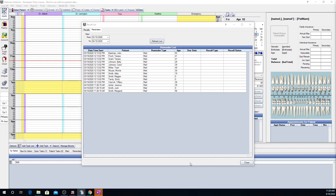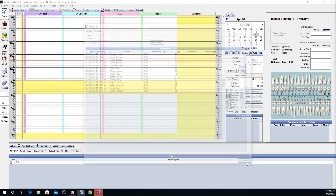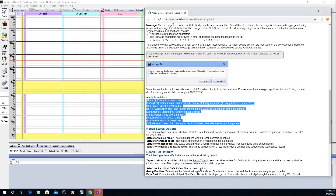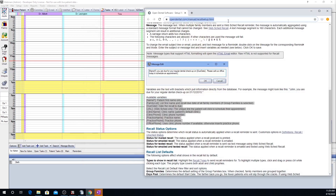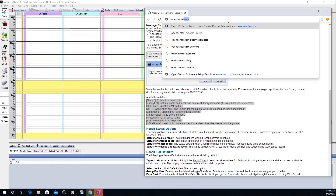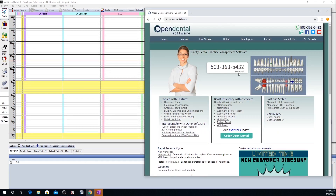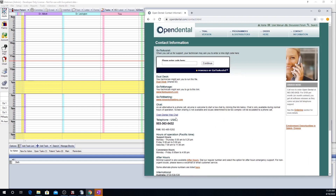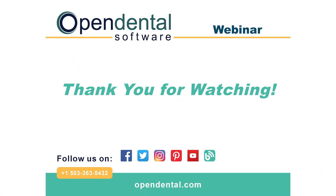That wraps up Managing the Recall List with Open Dental. If you have any questions about something not covered during this webinar, please contact our office — contact information is located on our website at opendental.com under Contact Information. There you can find our phone number, hours of operation, chat with us, or send us an email. For other webinars, go to Search on our website, type in 'webinars,' and you can see a list of all our pre-recorded webinars. For more information, please visit opendental.com.